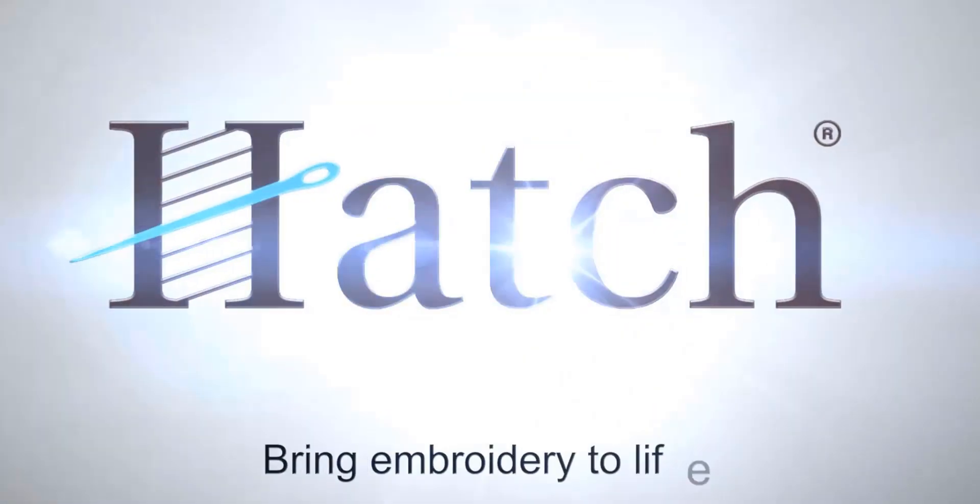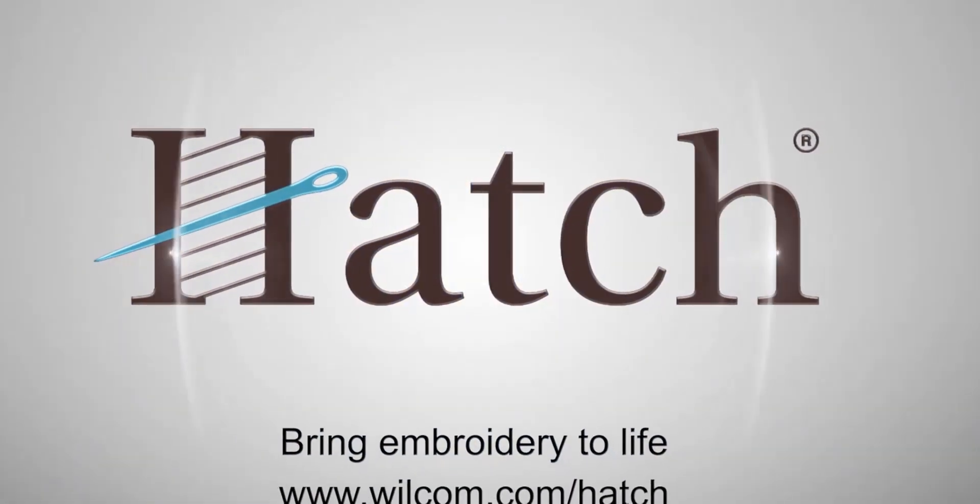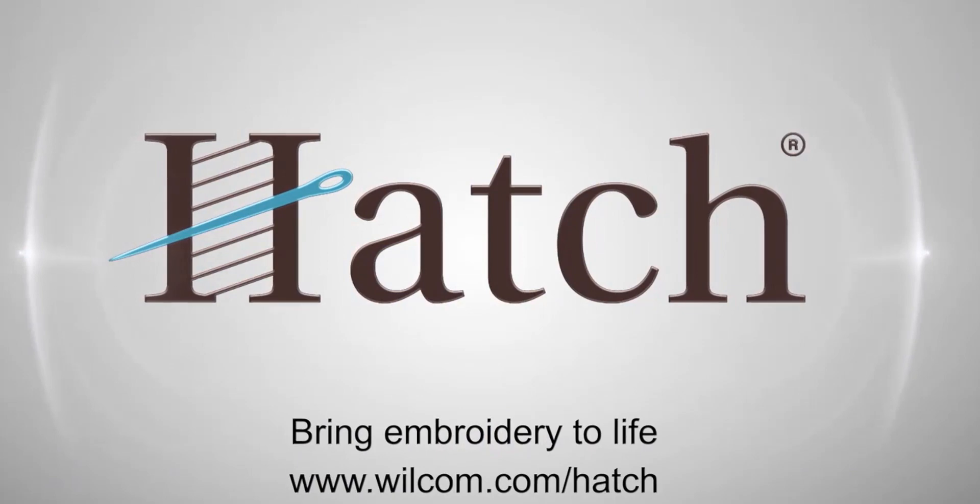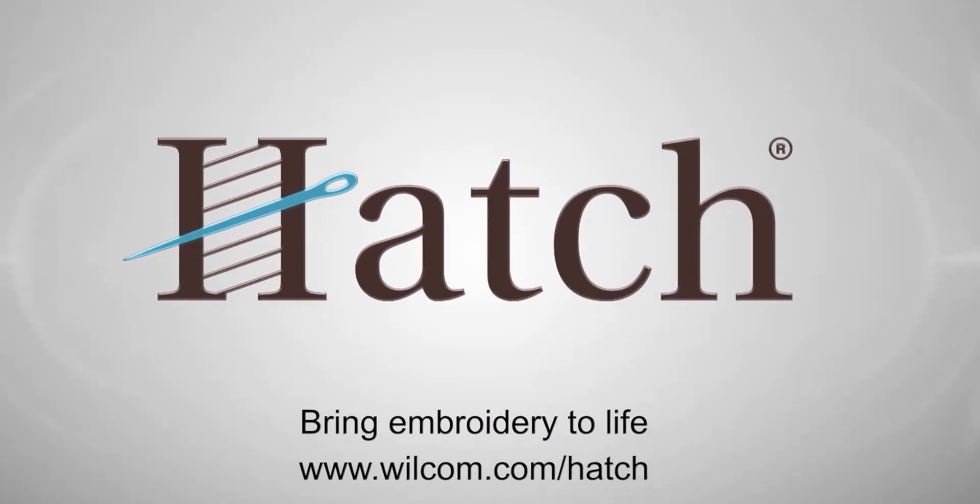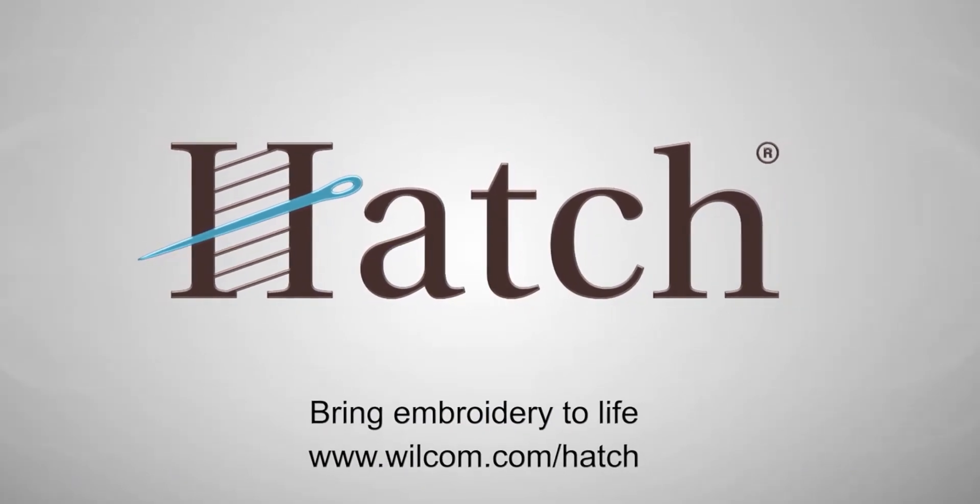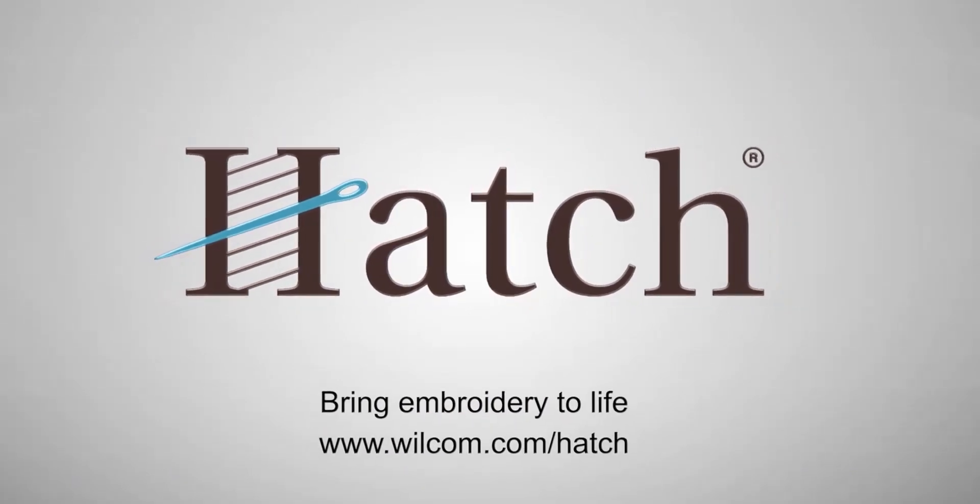Thank you for watching. We hope you found this video helpful. Make sure you check out our other videos in the Hatch Getting Started series.